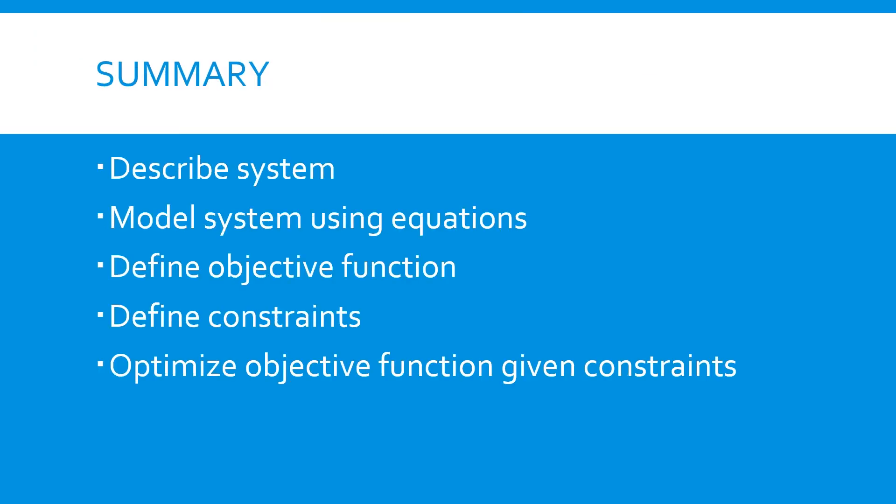So that's a demonstration of how to set up and solve a simple box volume optimization using the scipy optimization package in Python. Just to review, the steps we went through were first describe the system. Next, we modeled the system using equations. We defined an objective function. We wanted to maximize the box volume. And we defined the constraints. In this case, that the box surface area had to be less than or equal to 10. Then we optimized the objective function given the constraints to find our solution.